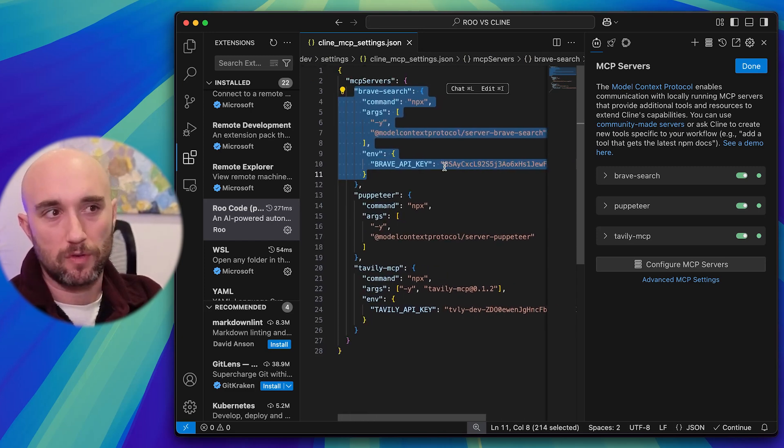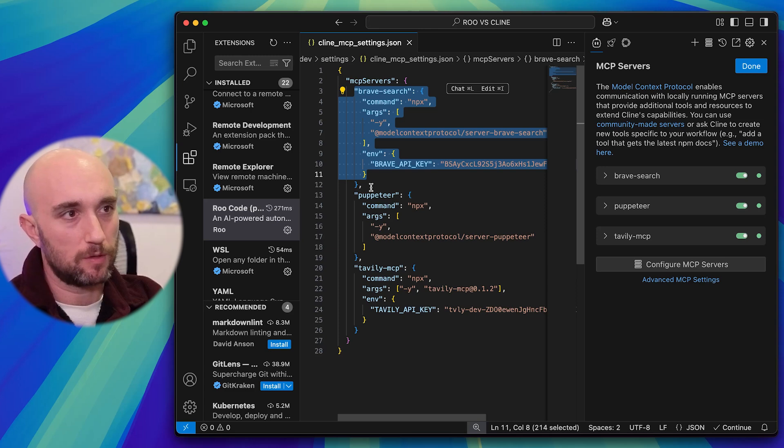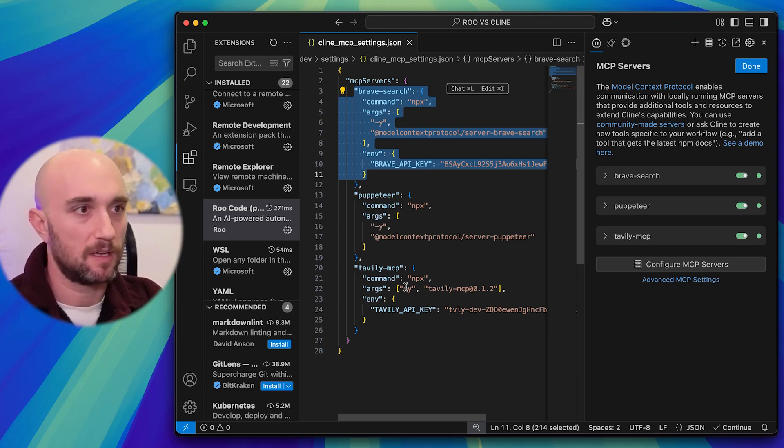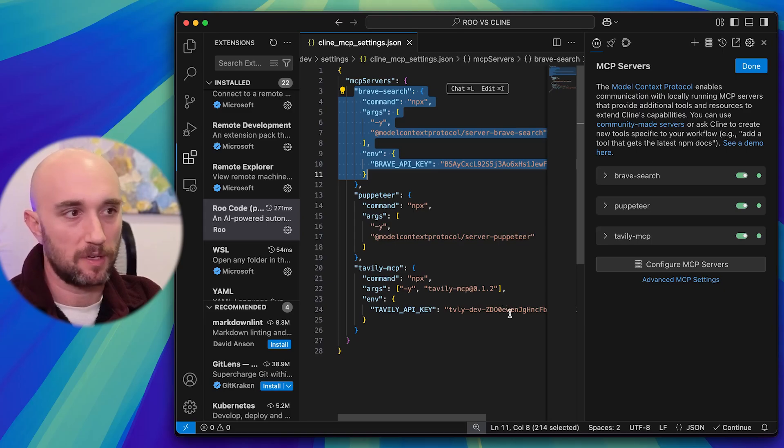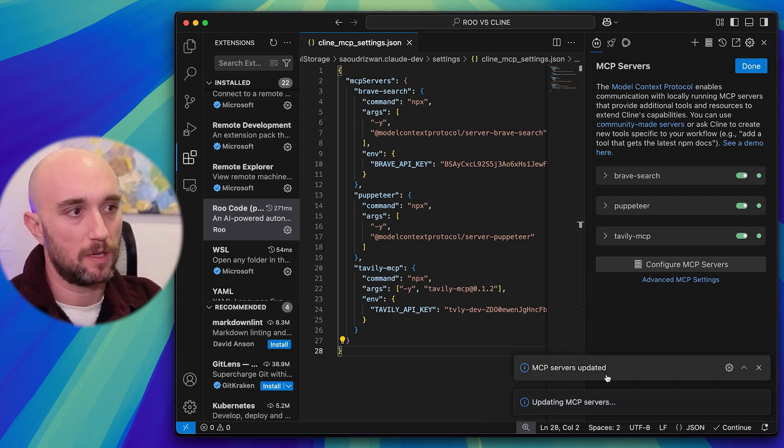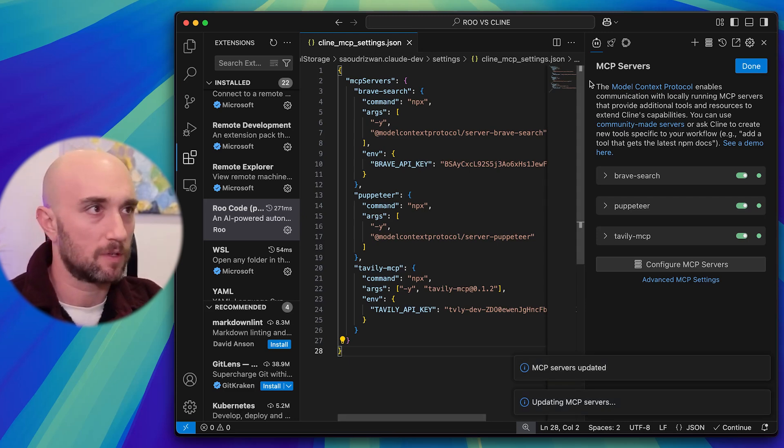If you're adding more servers, same thing. You just add a comma and you add another server. So I took the Puppeteer server, also NPX, and I also set up the Tavily server, also NPX. Don't worry, I'm going to delete my API keys for all of this. Just want to show you here. Command S, save, and you see updating MCP servers. MCP servers updated. That's it. It works.